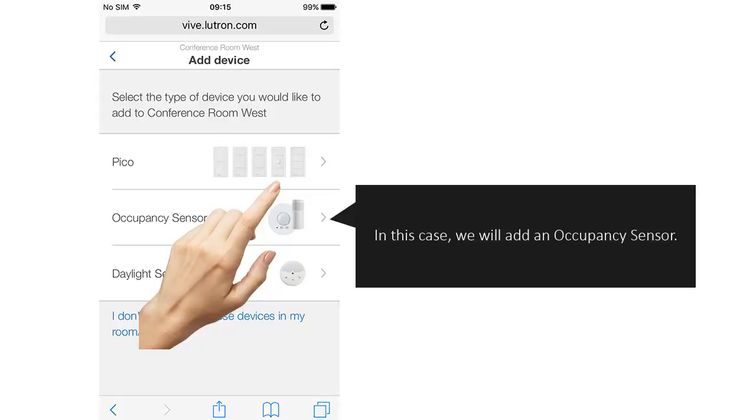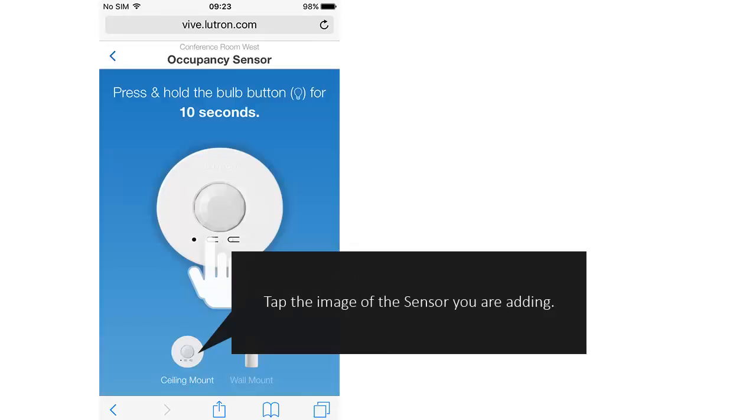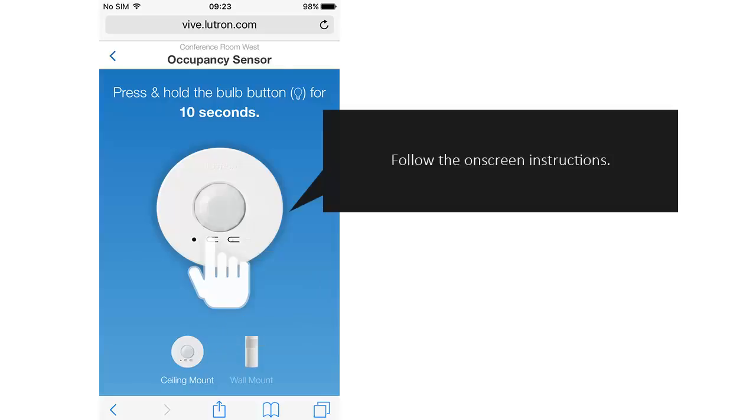In this case, we will add an occupancy sensor. Tap the image of the sensor you are adding. Follow the on-screen instructions.